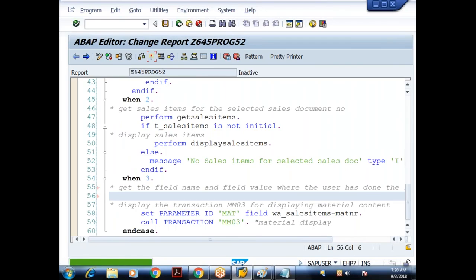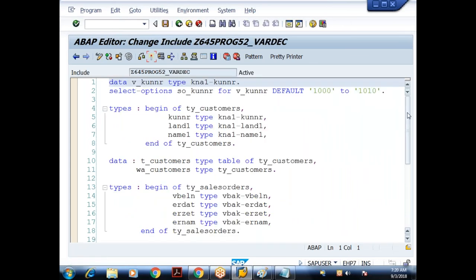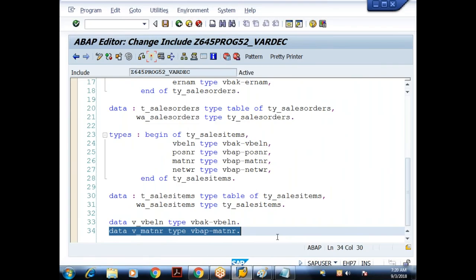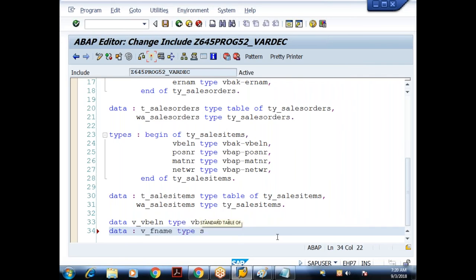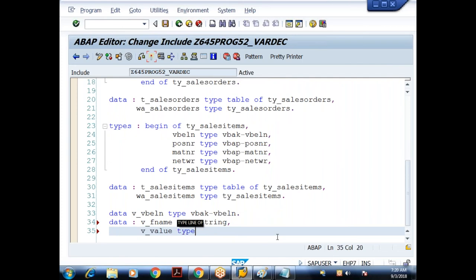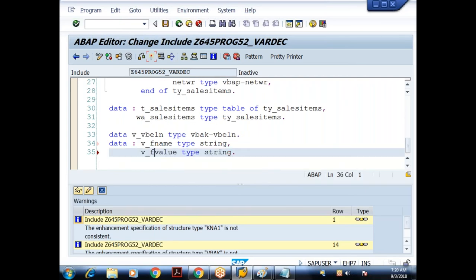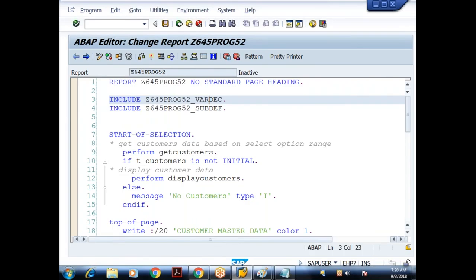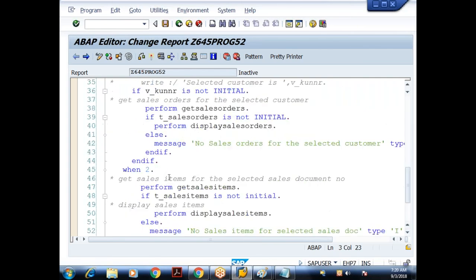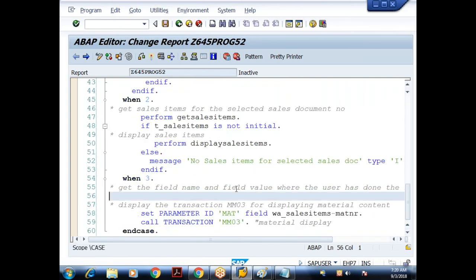See the technique: in WHEN 3 I will say GET CURSOR FIELD V_FIELD_NAME VALUE V_FIELD_VALUE. This statement will return the field name and field value where the user has done the interaction.